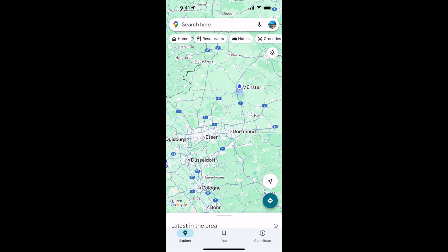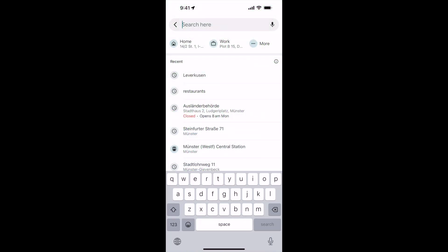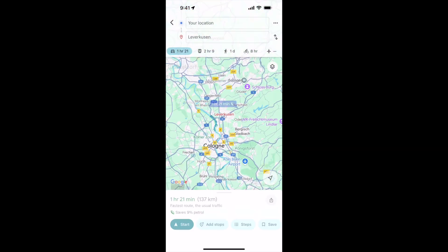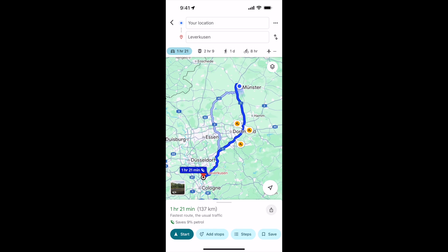The process to avoid motorways or highways on Google Maps navigation is quite simple. Just go and open up your app, put in your destination, and go for directions. It selects a regular direction, and if you want to avoid the motorways and highways, you need to tap on the three dots at the top right corner.